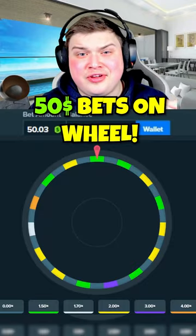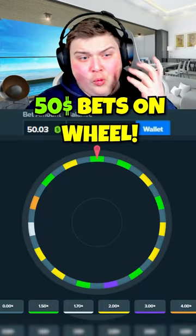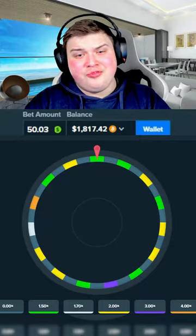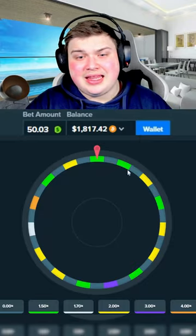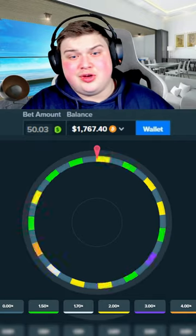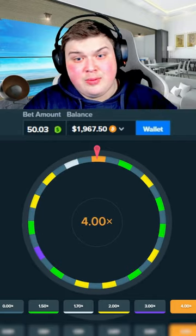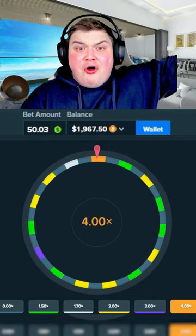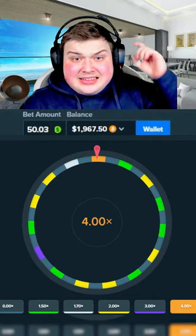I'm gonna be doing some huge $50 bets on the wheel, so hopefully we can land on any of the colors really. As long as we don't land on the gray, we make profit. That's a 4x! That's the best thing we can hit on the wheel. Oh my god, no way, first spin!